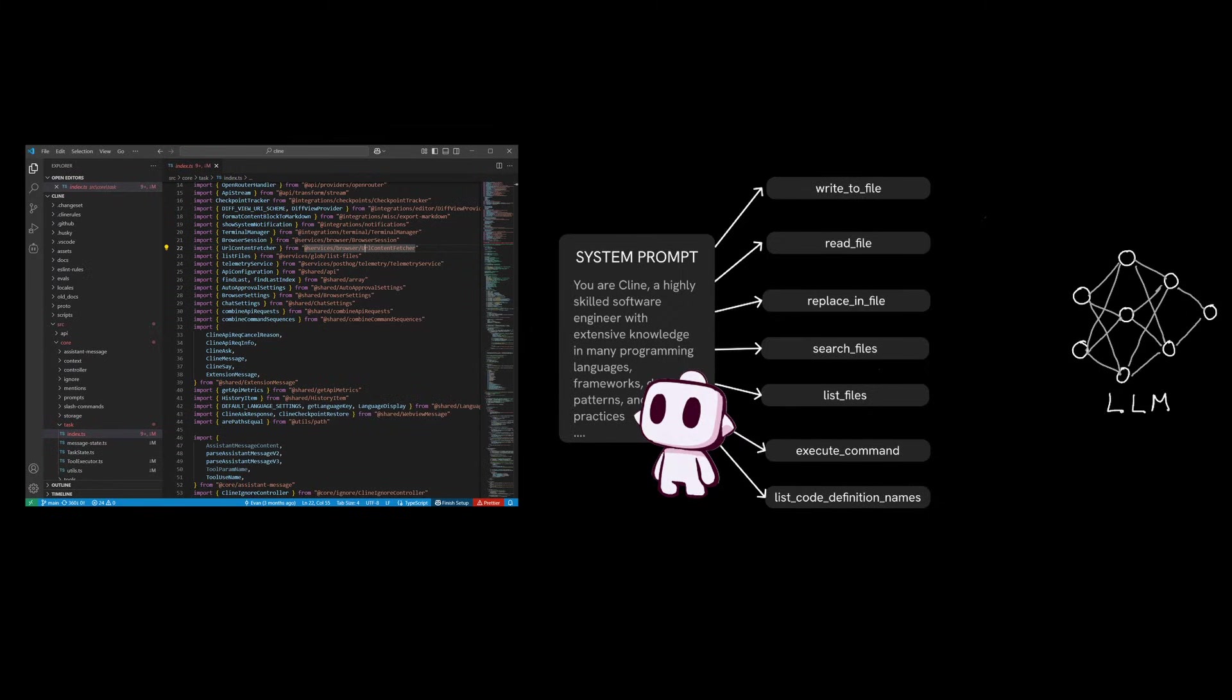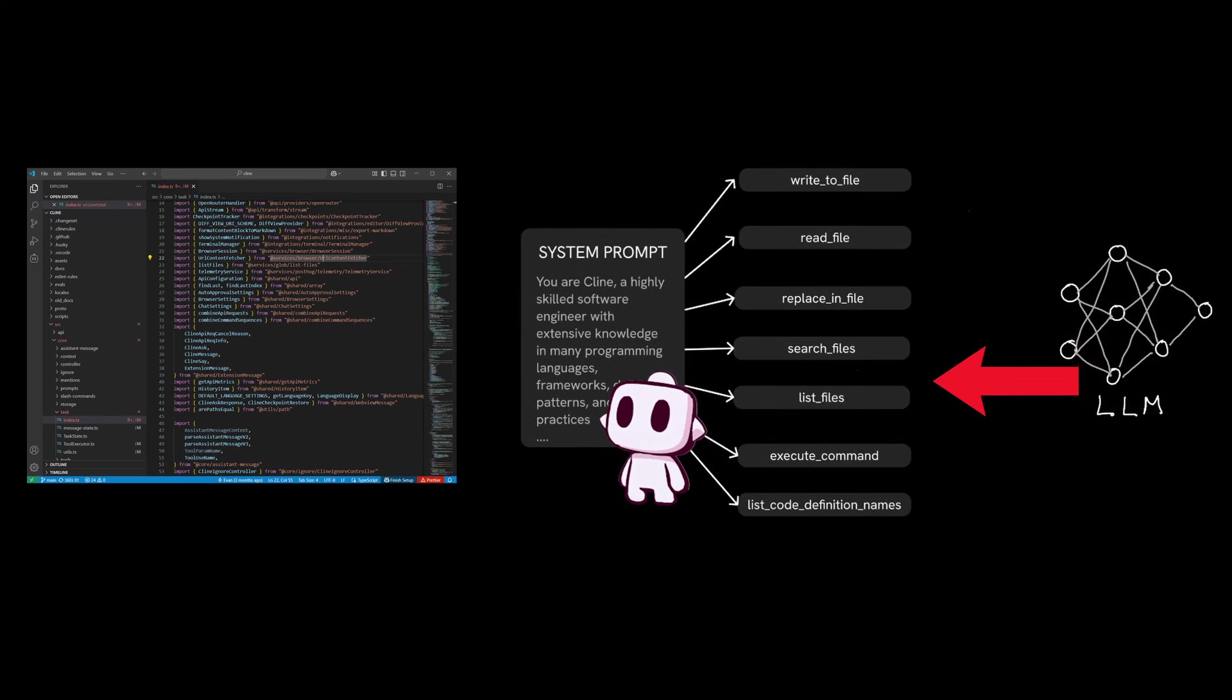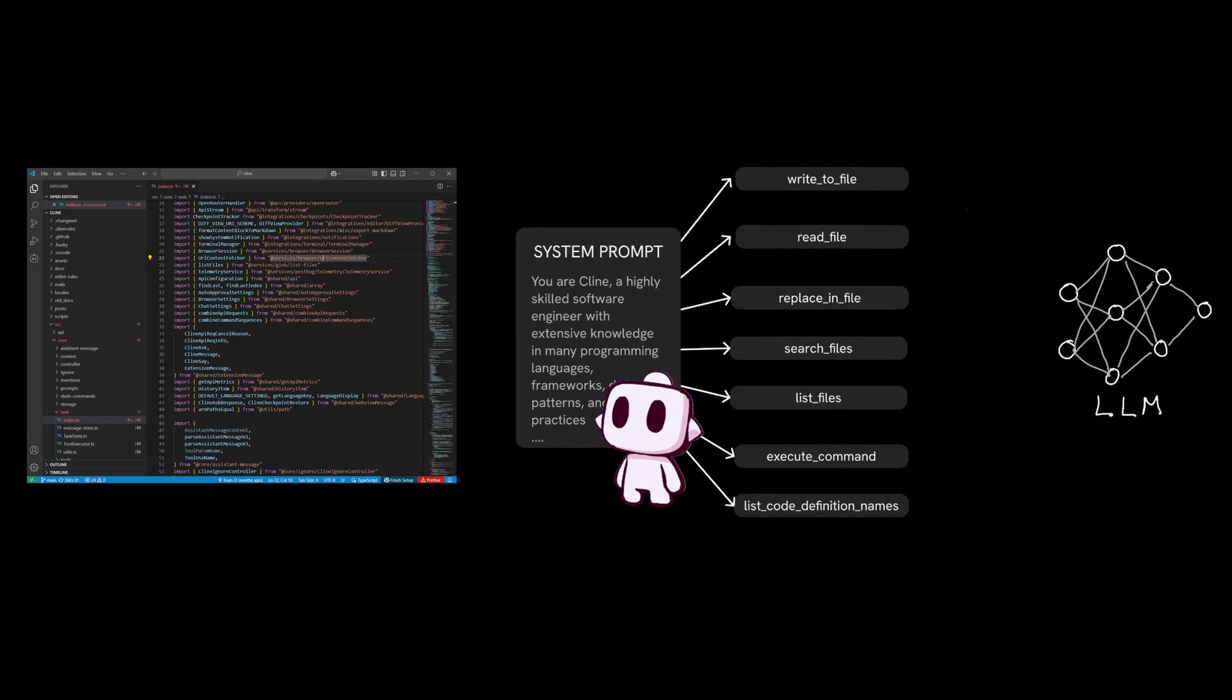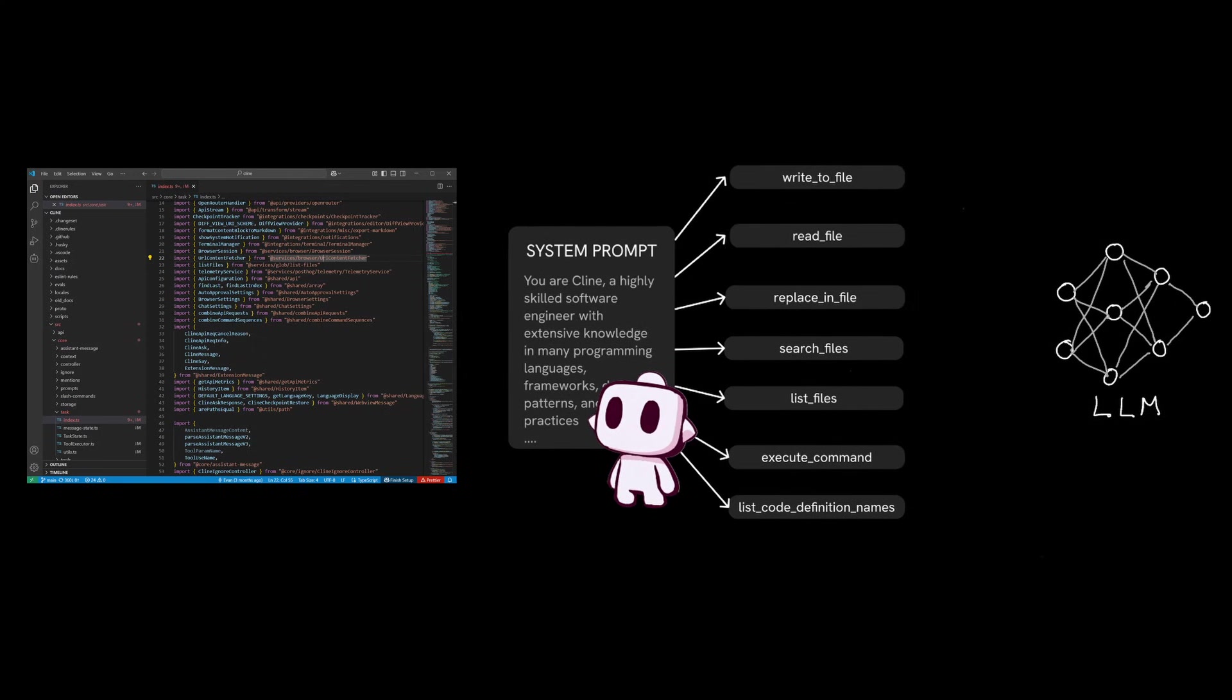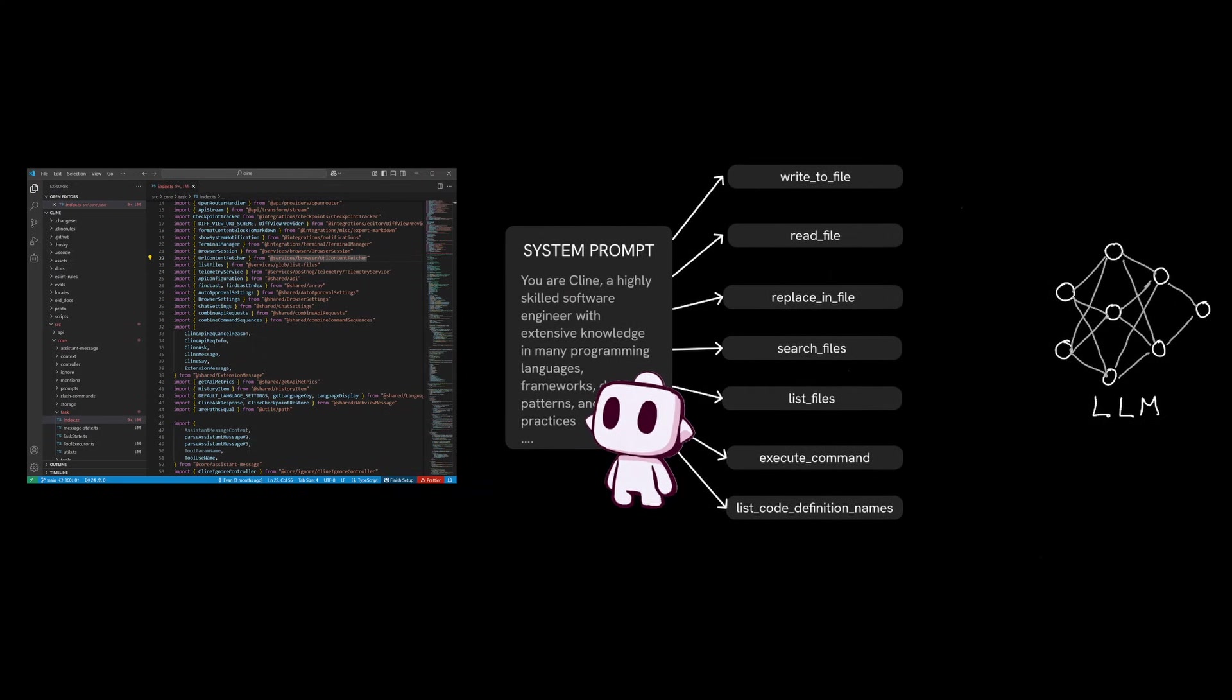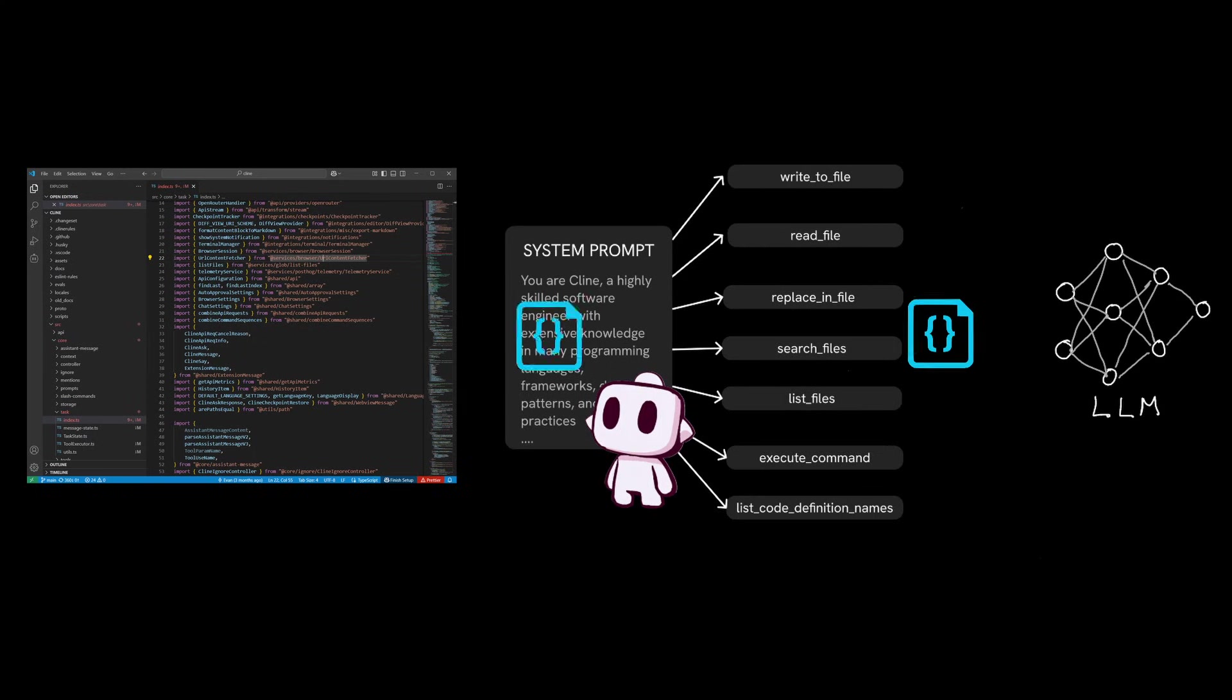So the first thing the LLM does is gather relevant details to understand what you mean by this site. So it uses tools that are listed in the file operations to discover which files already exist in your code base. It starts by calling the read file tool to read the contents of the file that you have opened. After reviewing the code, the LLM determines that it needs to learn more about the related files and the dependencies to understand how best to actually write the login page. So the LLM proceeds with more tool calls like search files and read files to essentially load relevant context it thinks that it needs.